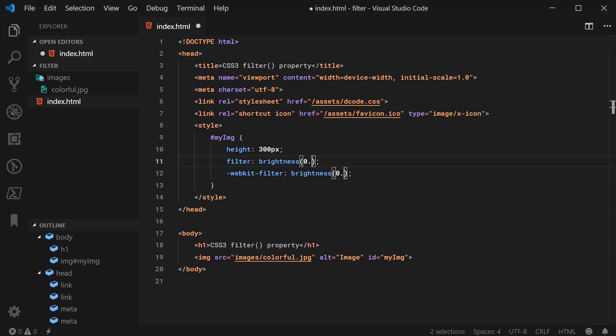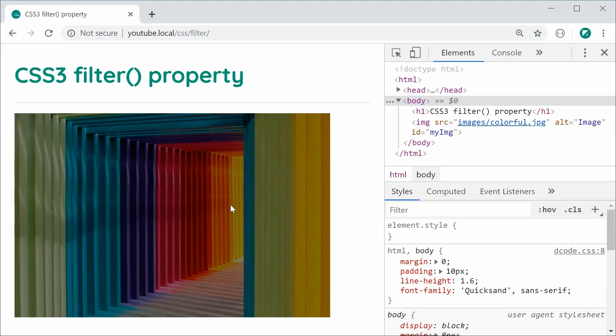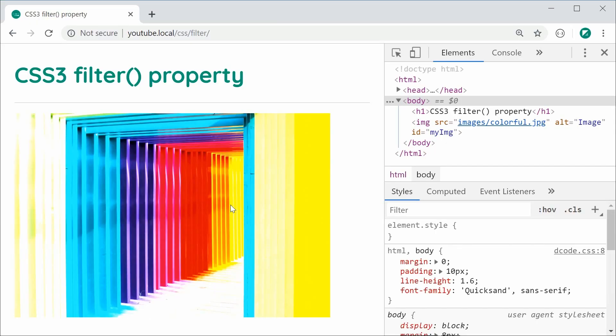If I was to make this something like 2, it is now going to be double as bright. Save this and refresh and we get this right here.